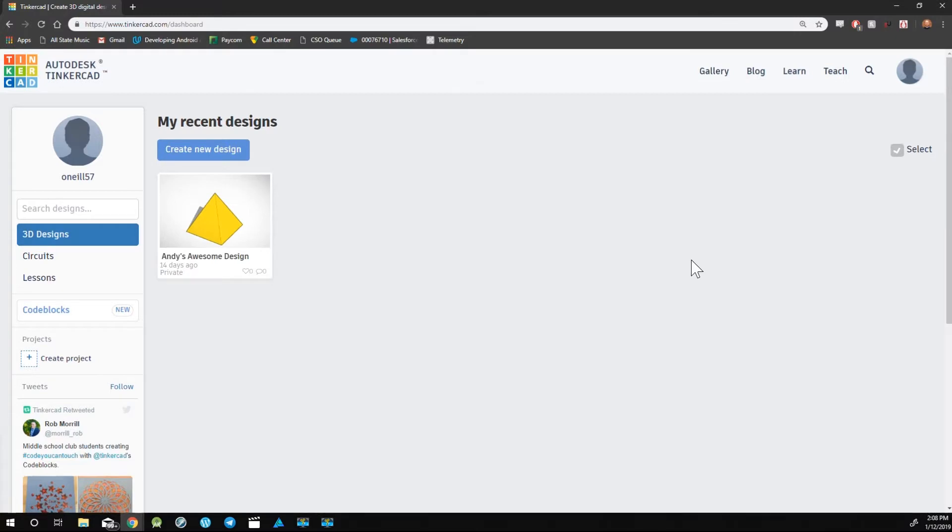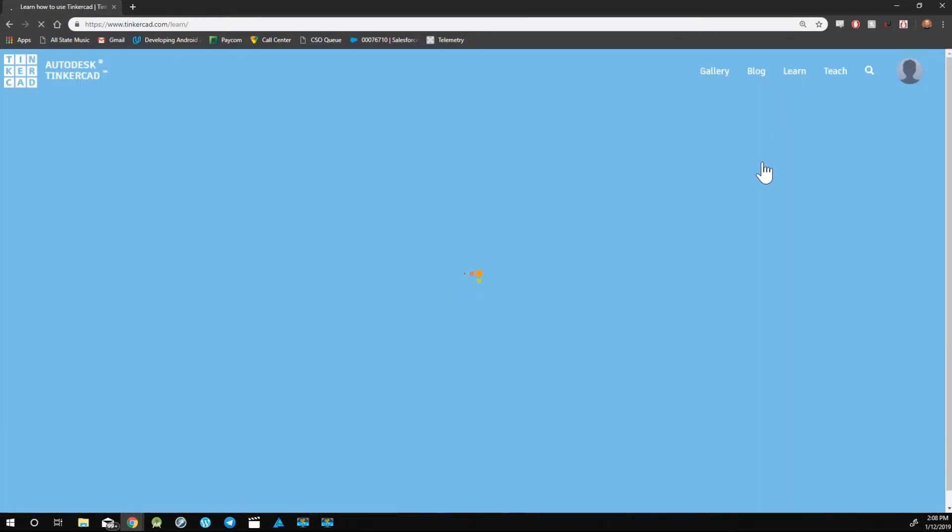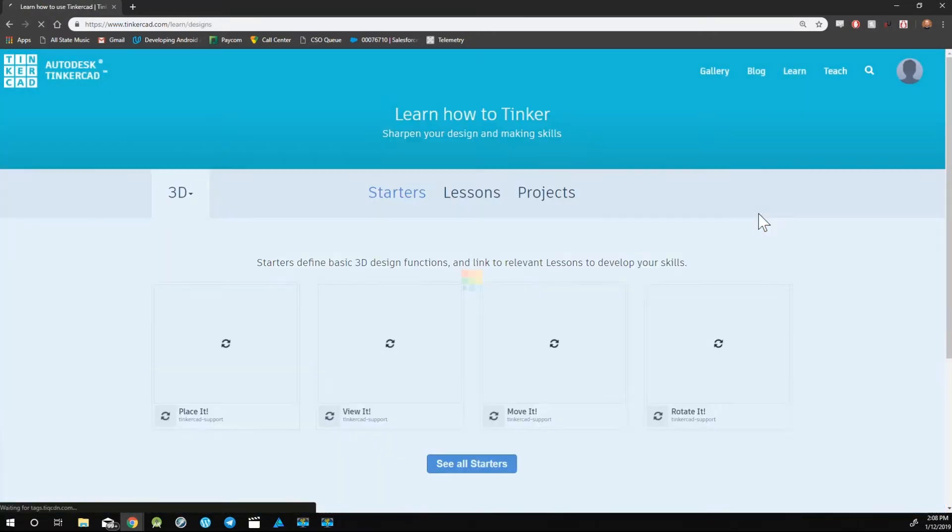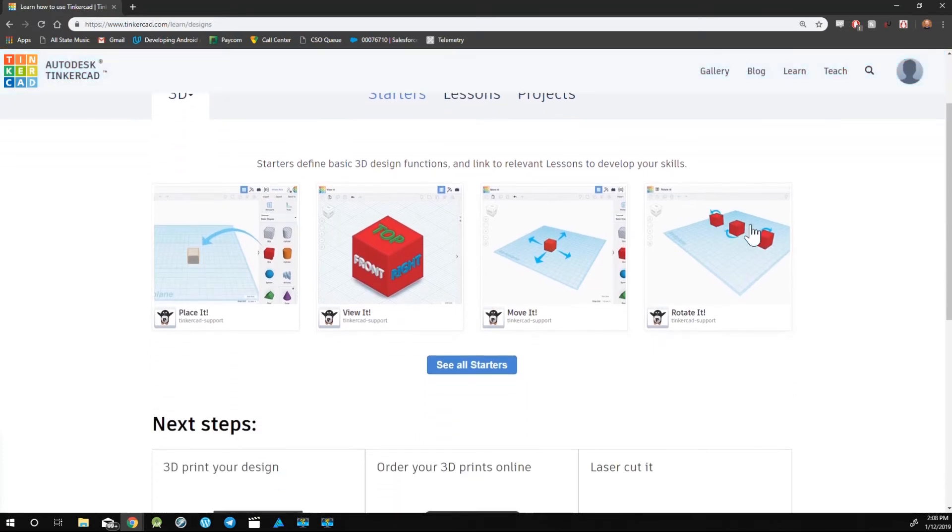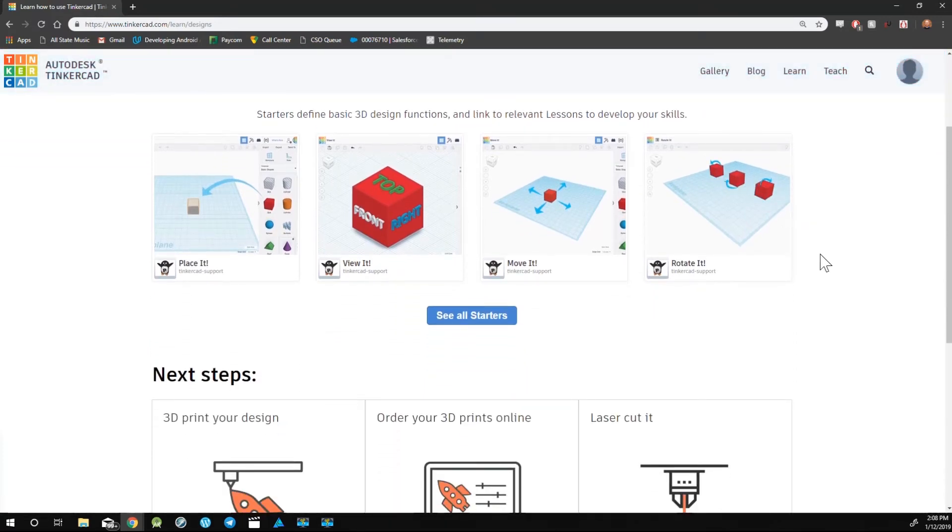In the top right corner, on the Learn tab, Tinkercad has a lot of built-in tutorials and project lessons. These are great supplements to these videos.